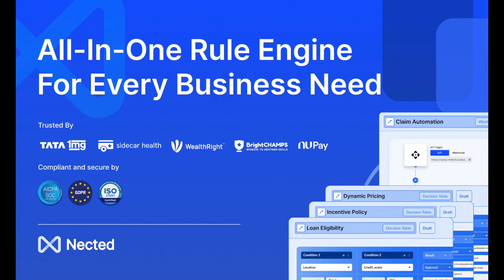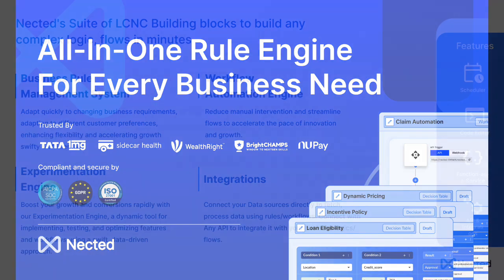Hi everyone. This is Prabhat, co-founder of Nectate. Today, I'll walk you through Nectate Decision Engine and show you how easily you can build, manage, and iterate complex rules and workflows in just a matter of minutes. But first, let me give you a quick overview of Nectate.